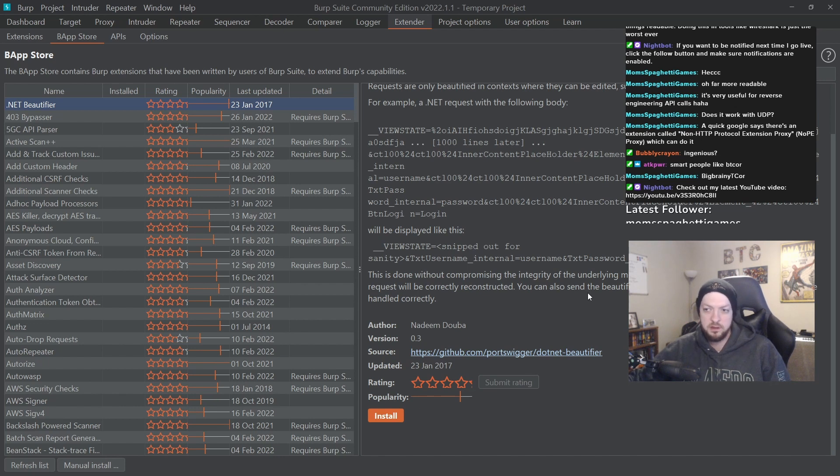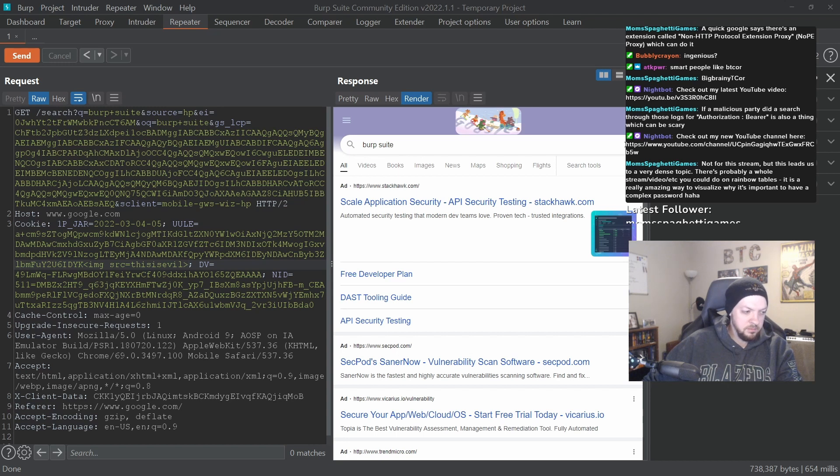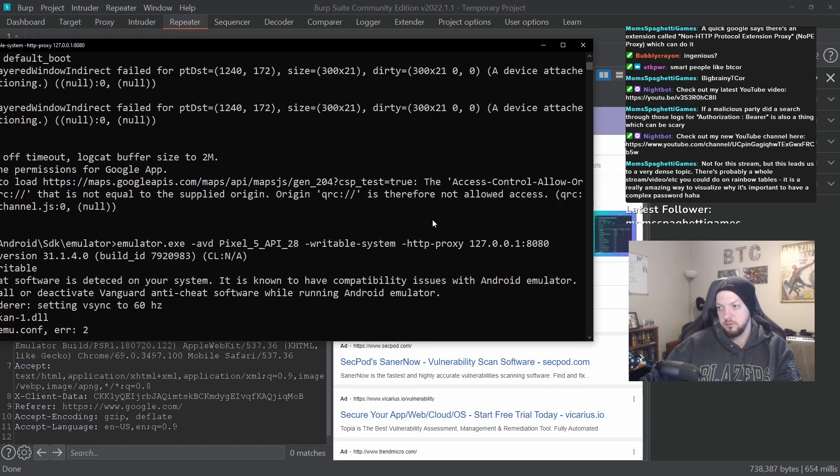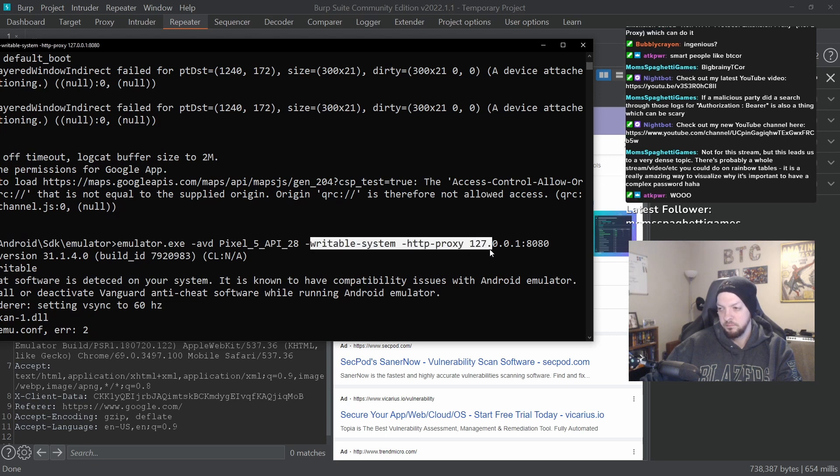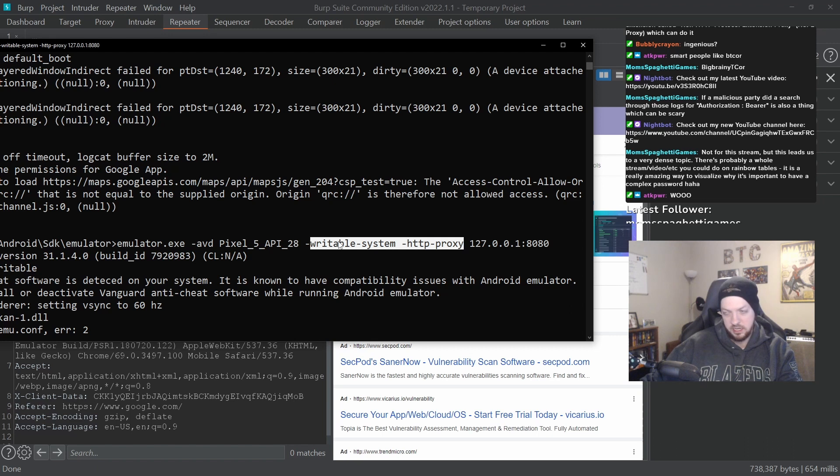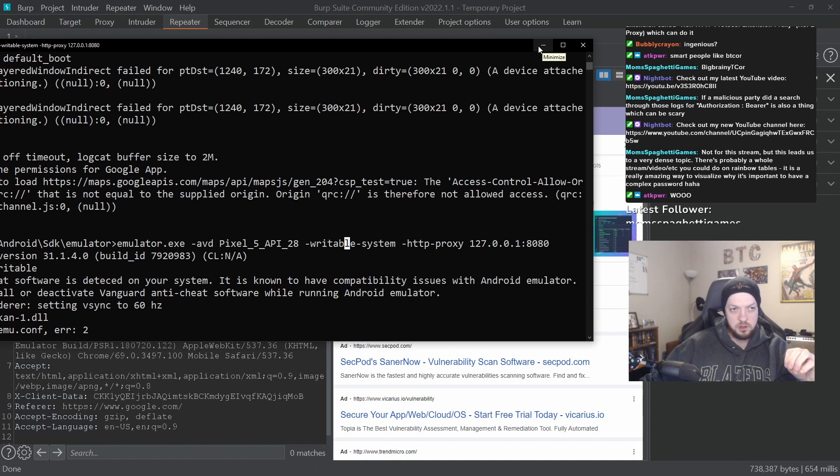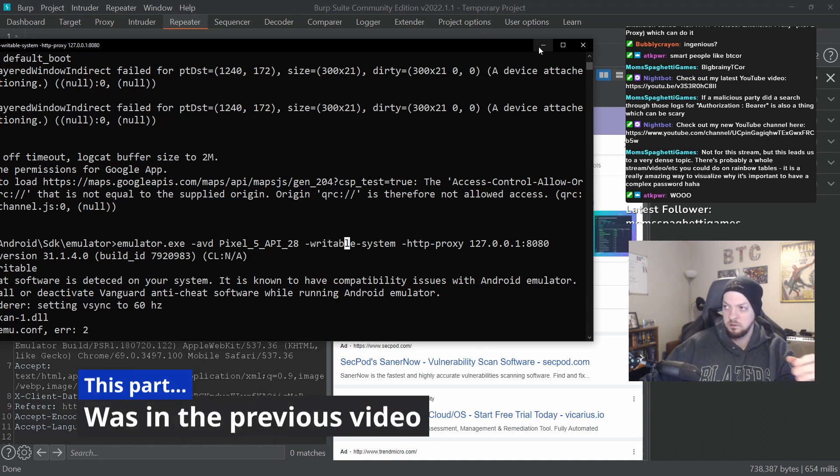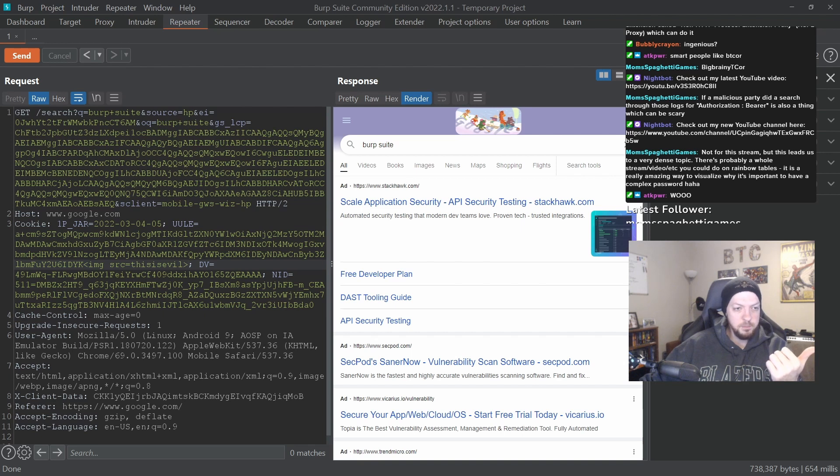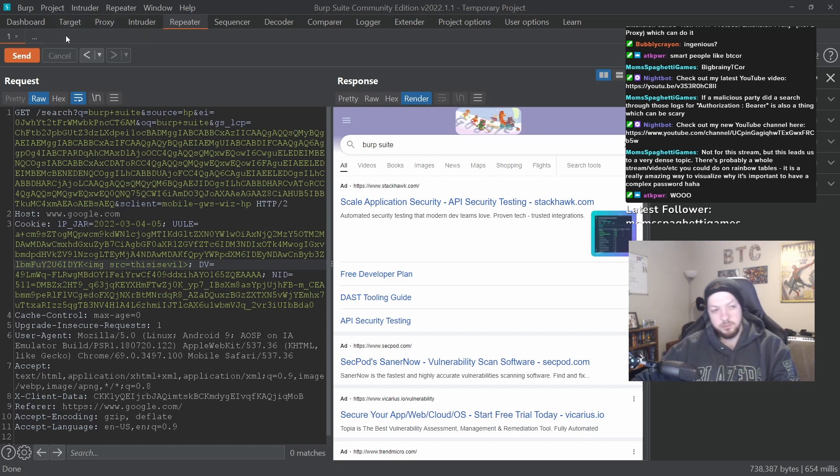To recap, we set up the emulator using some of these command line flags, which is the whole reason that way back at the beginning we wanted to learn how to run this using the command line and not just from the interface. And using those command line flags we were able to get into the deeper file system of the application and change permissions. And we needed to do that because to use Burp Suite we needed to import a certificate from Burp.